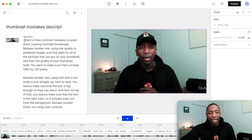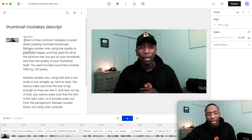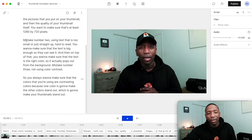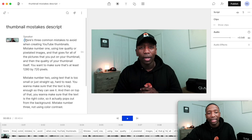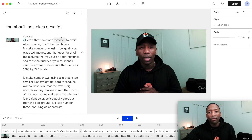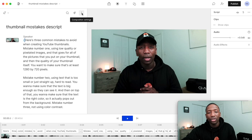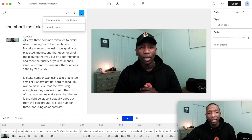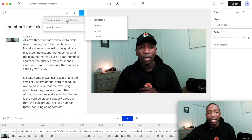As you can see, it's pretty much transcribed everything said inside of our video. Since this is meant to be a short, it's not very long. From here, I want to turn this into an actual short, so I'll click on the three dots, go to 'Video Settings,' and select 'Portrait.'